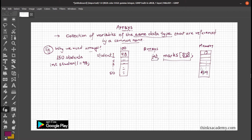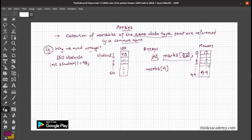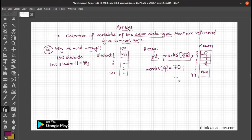Let's suppose I want to know the marks of student five. If you want to access any block, you write the array name with the index. To change the marks of the fifth student, note the fifth student is at index four because indexing starts from zero: 0, 1, 2, 3, 4. So you write marks[4] = 70, and this assigns 70 to the block at index four.